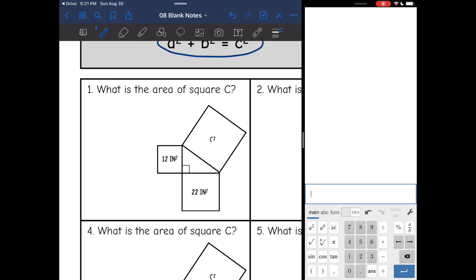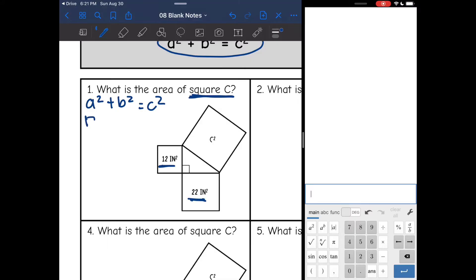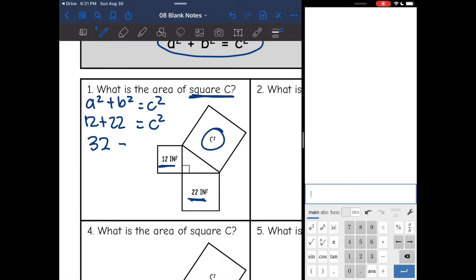Now we are going to use this special relationship to solve some problems. A squared plus B squared equals C squared. They want us to find the area of square C. I know A and B, the two smaller squares — they are 12 and 22 — and I will just add them together. So 12 plus 22 is 32. The area of square C is 32 inches squared.